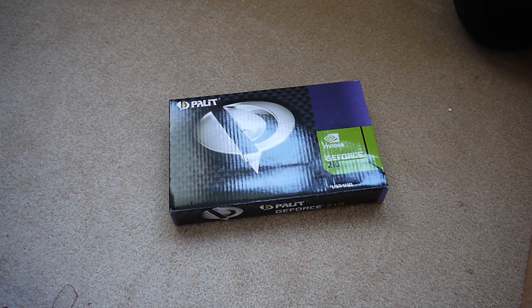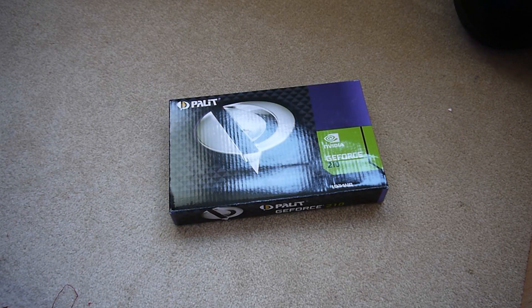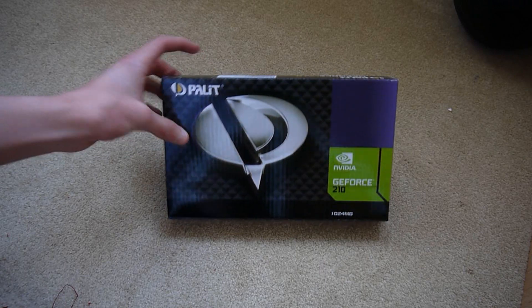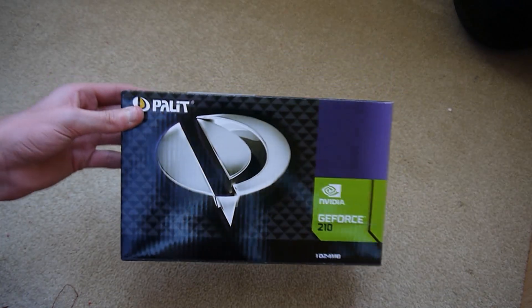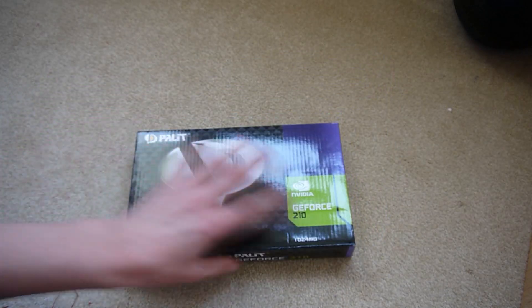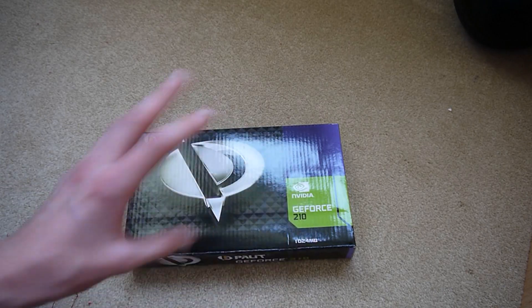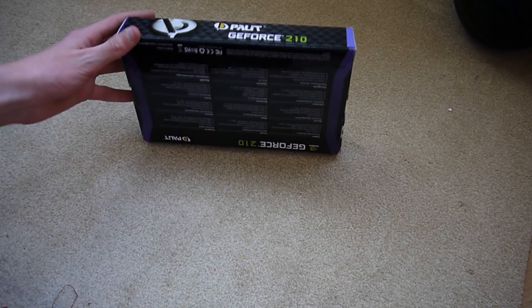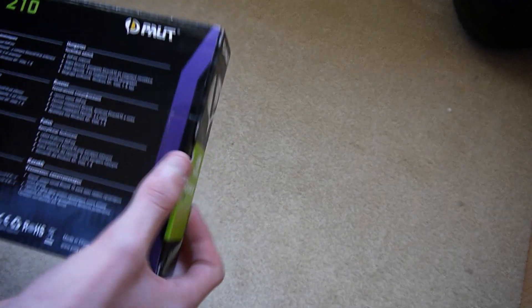Hi guys, my name is NormalAgget and today what we are going to be reviewing or unboxing is this, the Nvidia GeForce 210. It's not the most powerful but it's enough for what I need.